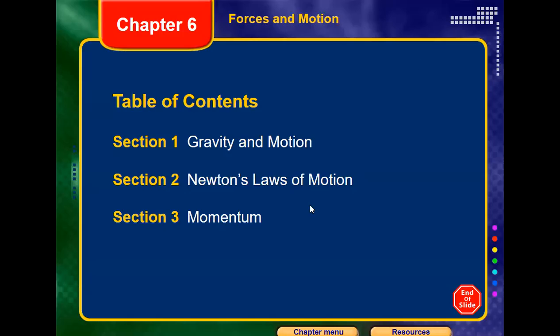Good morning, grade nine. Today we're going to start section two of chapter six. We already read chapter five and the first section of chapter six. Today we'll move to section two, which is Newton's laws of motion. We've been talking about motion, acceleration, speed, and the forces that could affect motion, including how gravity could affect motion.